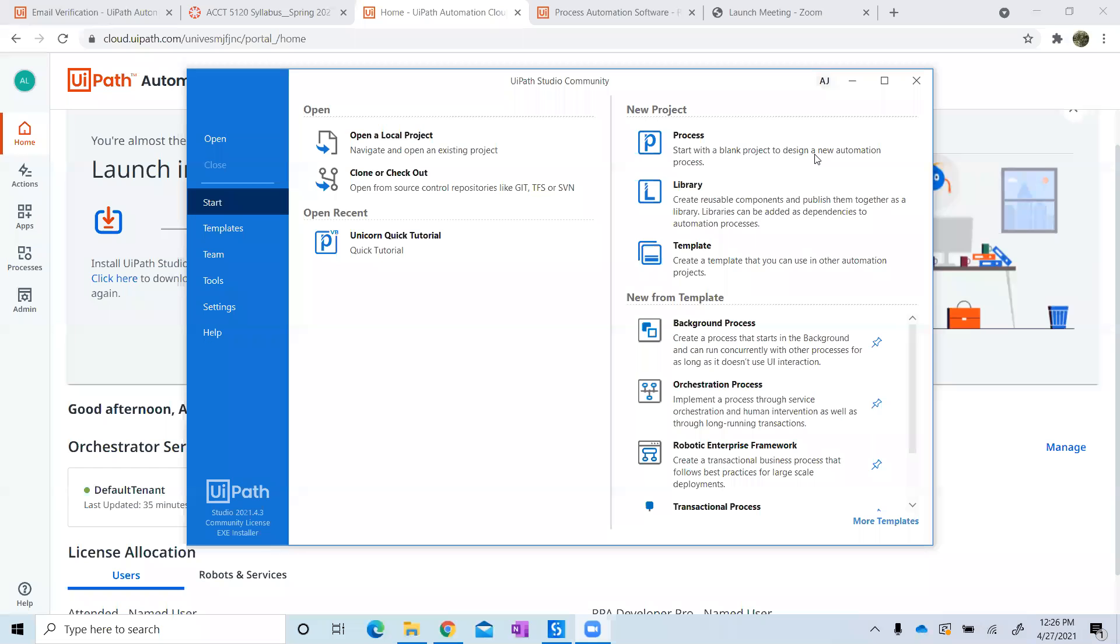This is Alexis Johnson and Maria Sanchez, and we're going to be working together to complete an interview RPA bot. In order to do so, we've already opened up UiPath and we're going to be working on Alexis's account.